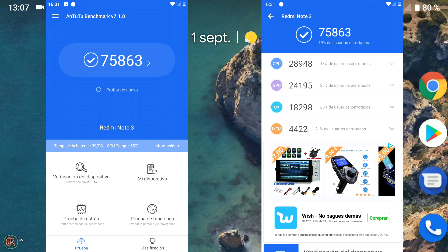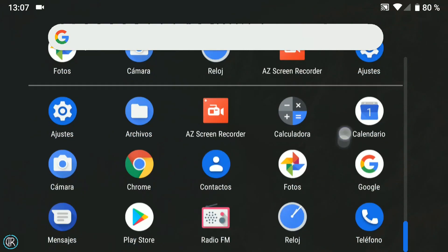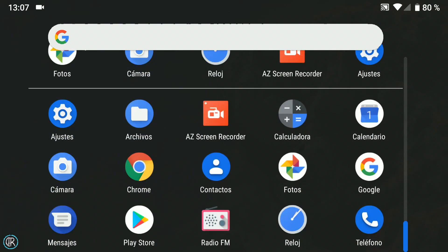Como sacan actualizaciones con bastante regularidad se corregirá con el tiempo. Las aplicaciones que incluye son pocas, de hecho son las justas y necesarias para empezar a funcionar con nuestro dispositivo, lo indispensable. No lleva por ejemplo el YouTube o el Gmail ni toda esa cantidad de aplicaciones de Google que suelen llevar las ROMs oficiales.